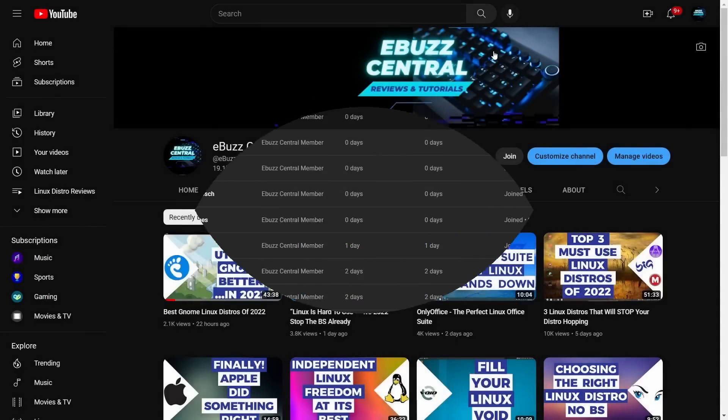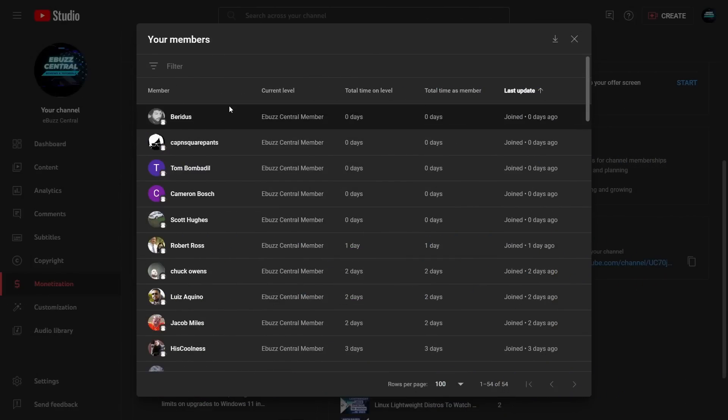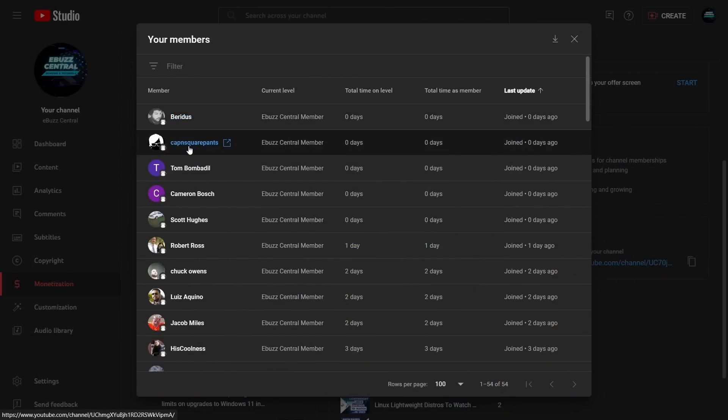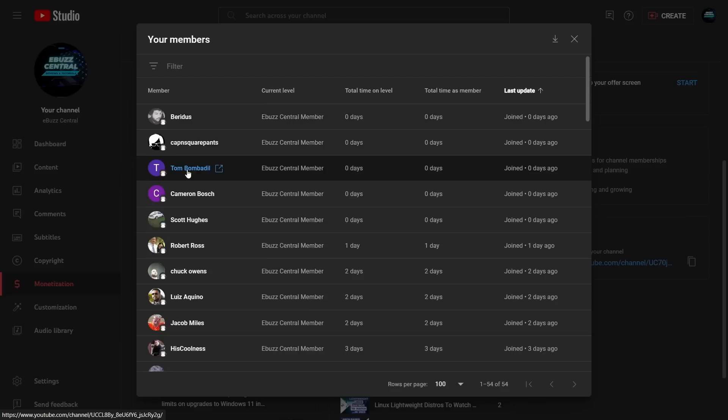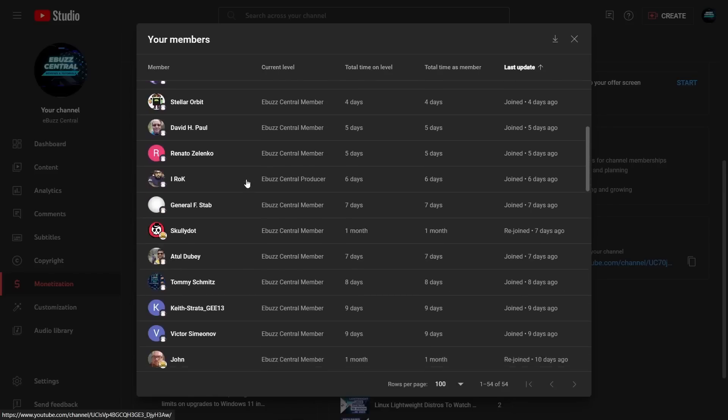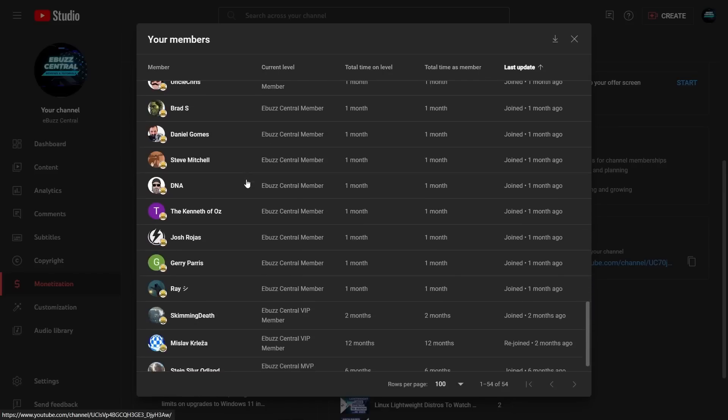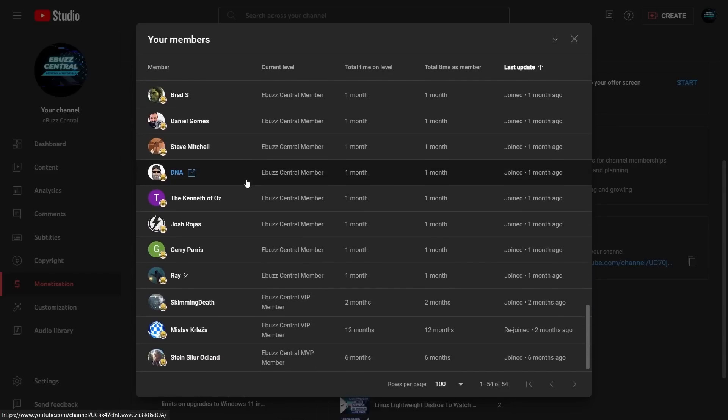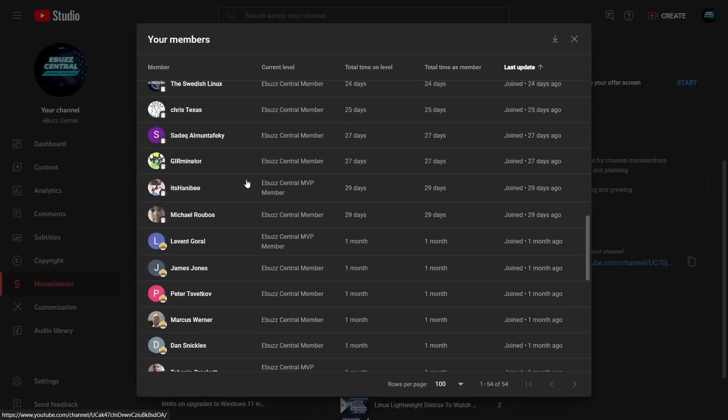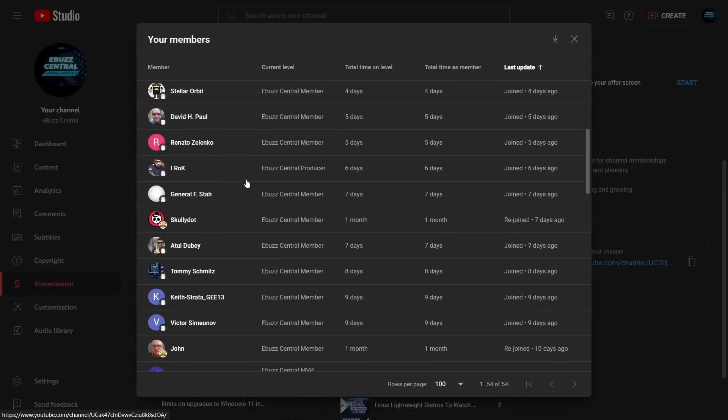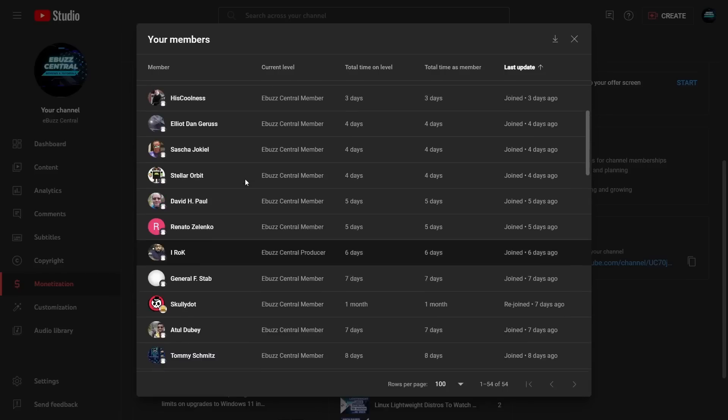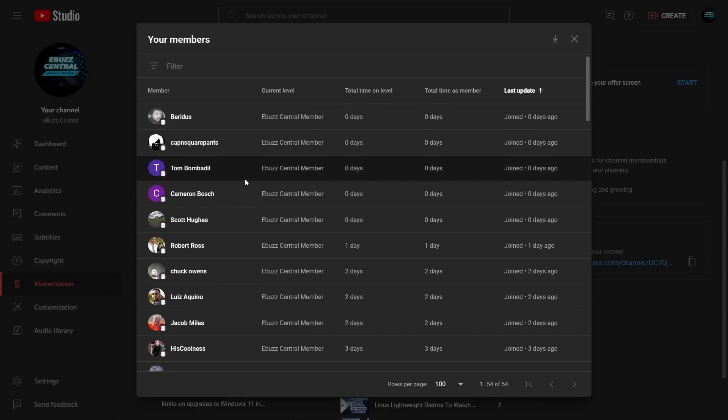Now having said that, I want to send a shout out to my newest members: Veritas Cap and Squarepants, and Tom Bombadil. Thank you guys so much for believing in my content enough that you want to support the channel. Thank you to all my other members. This community is growing and I'm really excited about what's going to happen over the next 12 to 13 months. 2023 is going to be really great.